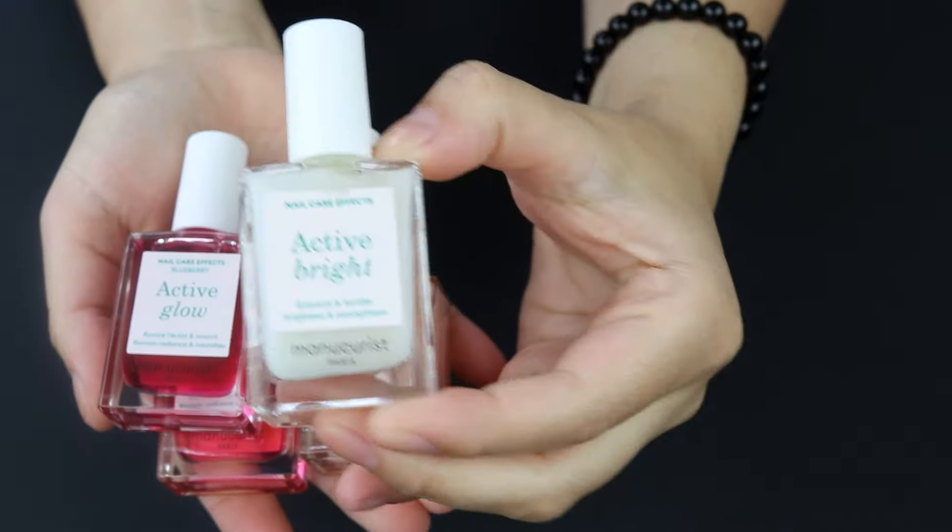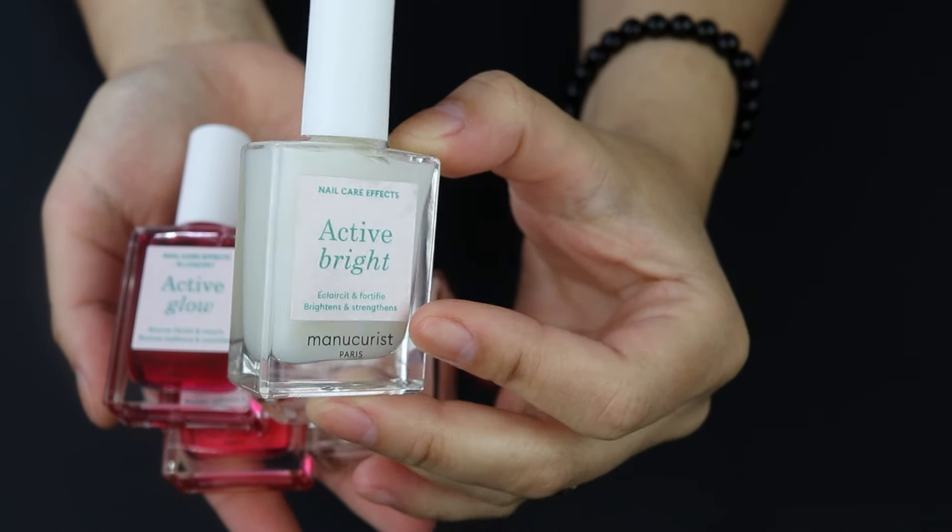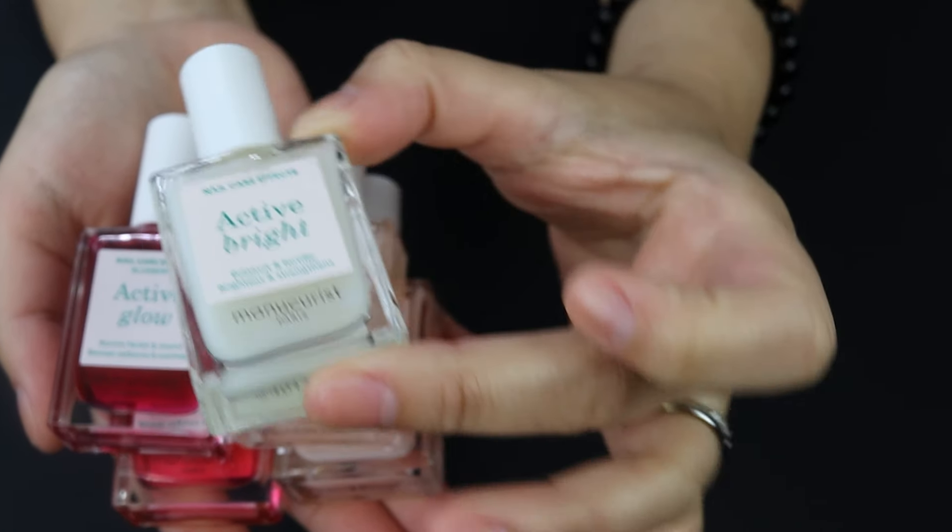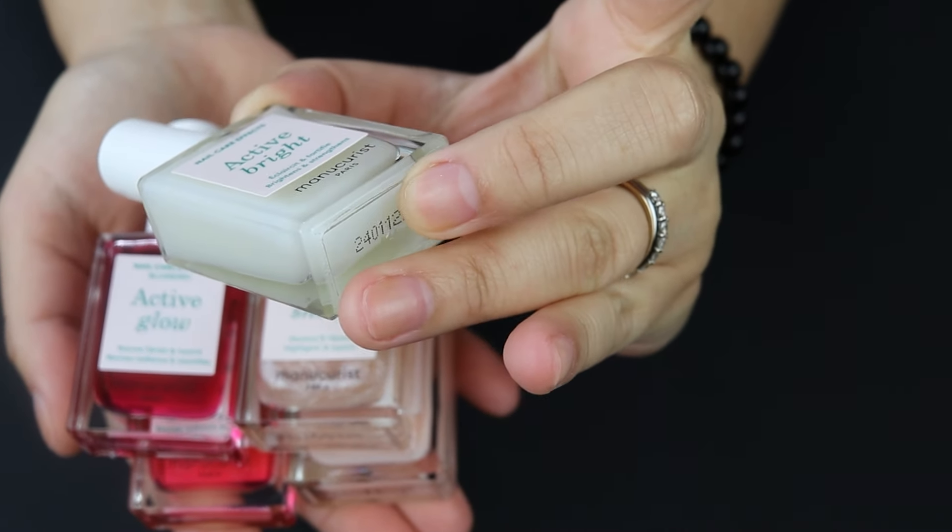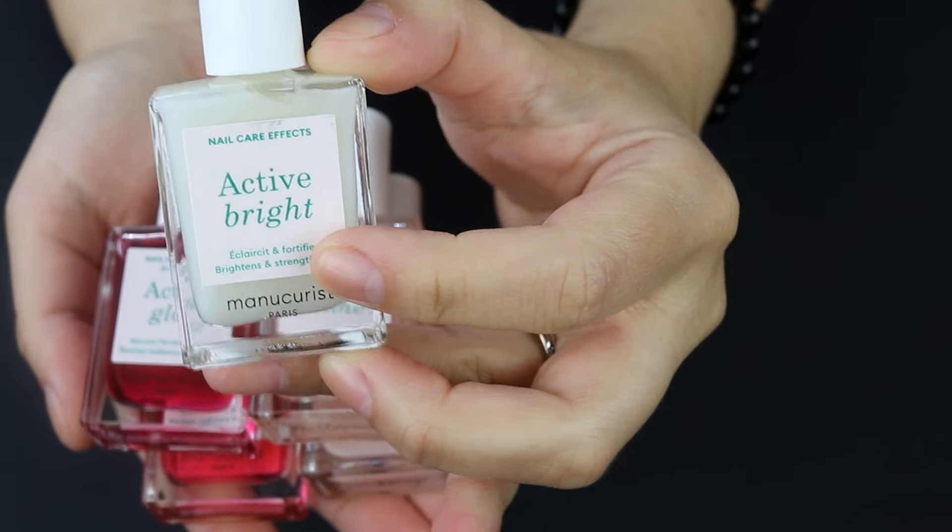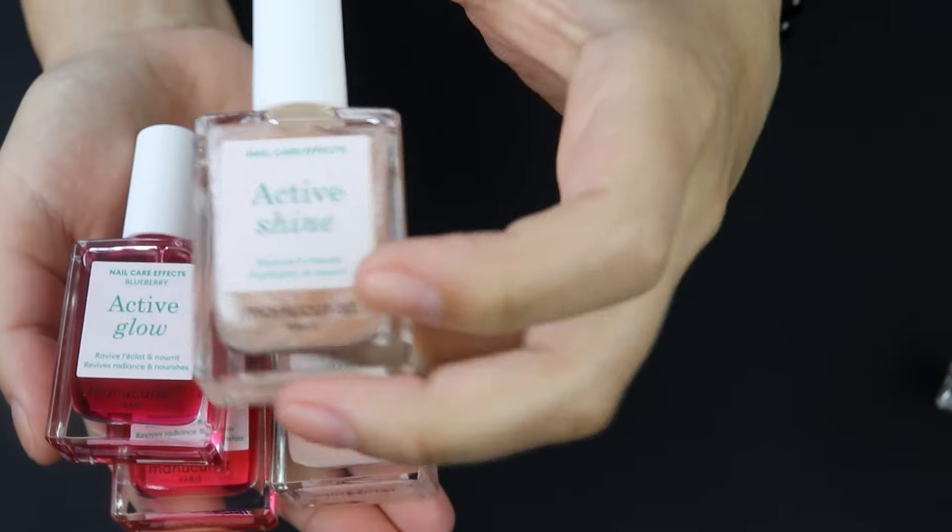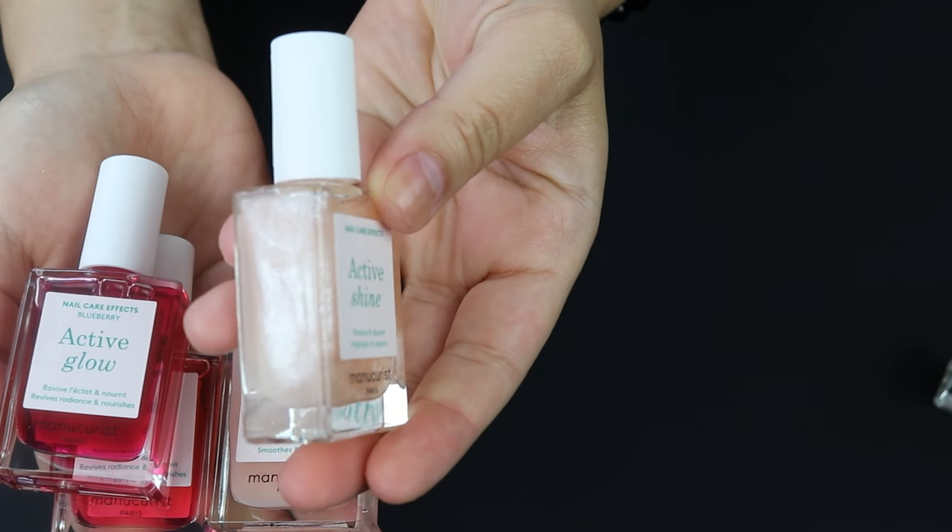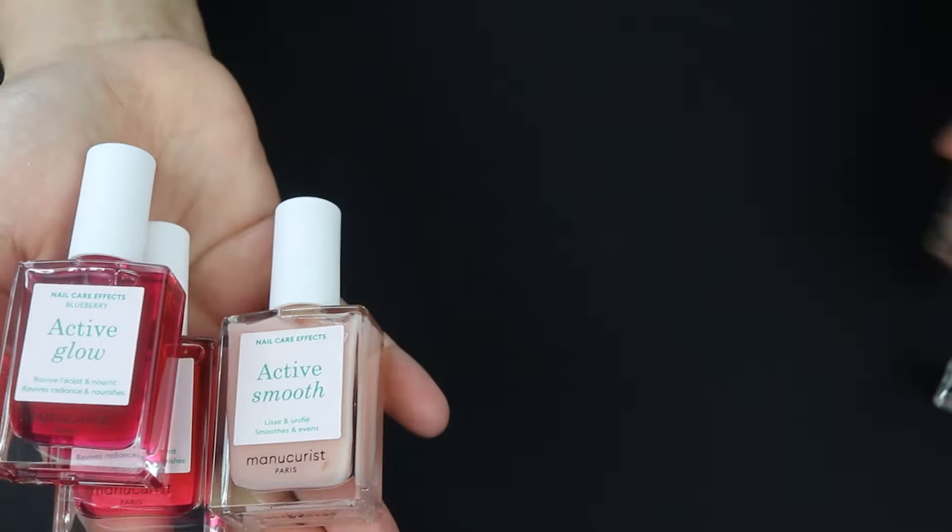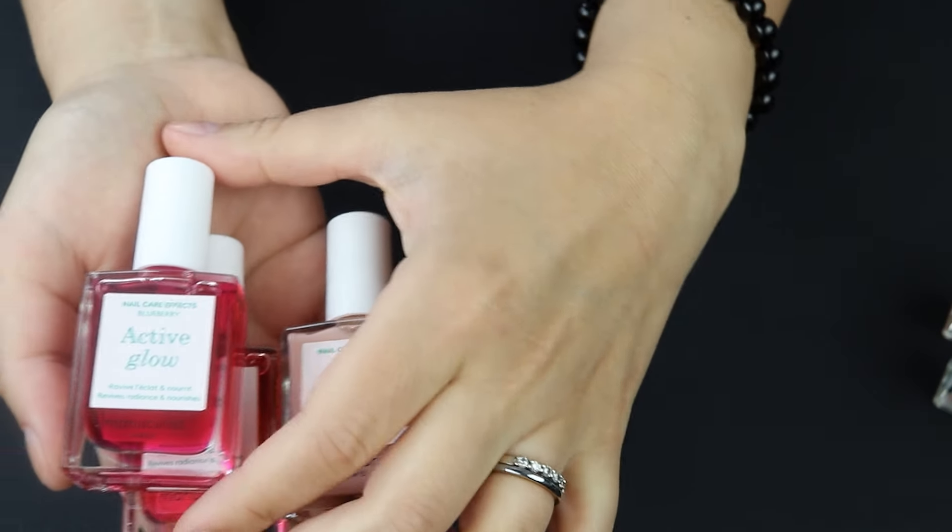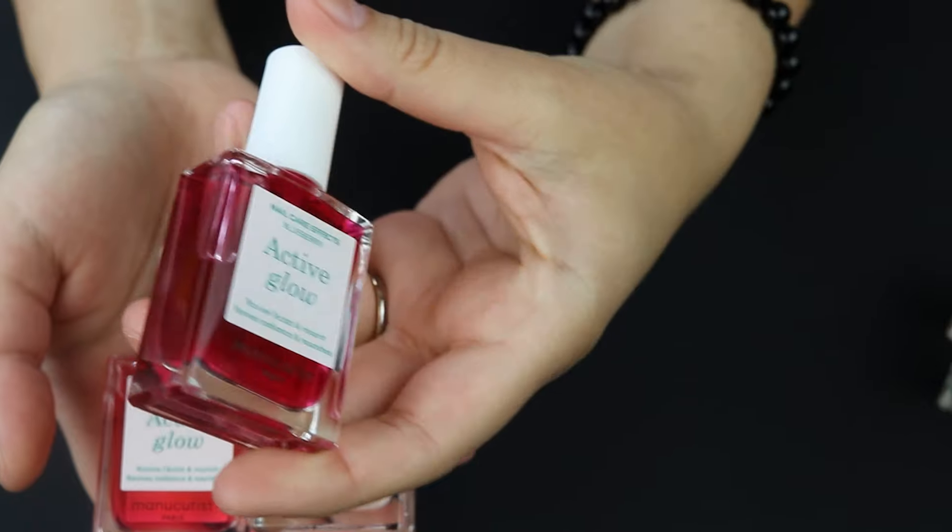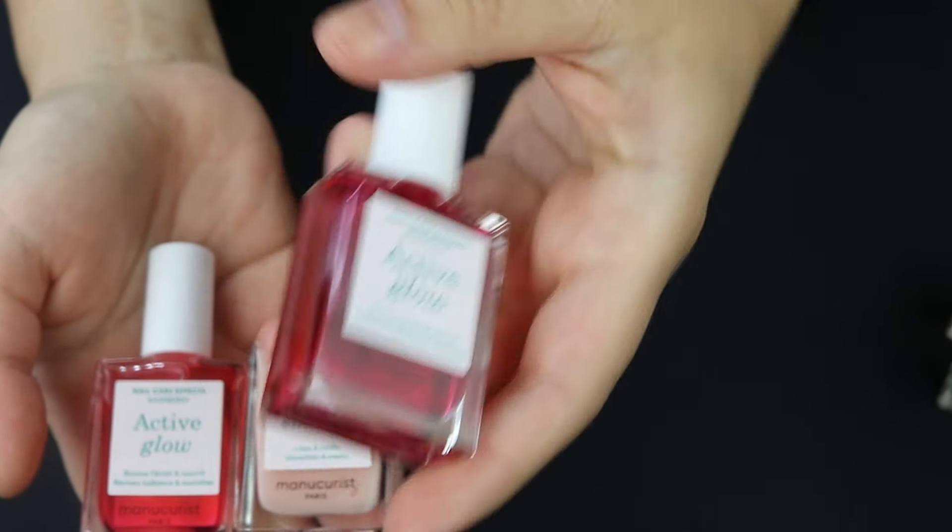This one is the active bright. This is the active shine, so if you look it has like these really pretty sparkles in it. This is the blueberry, so it's like a deeper rose, but these are gonna be sheer.